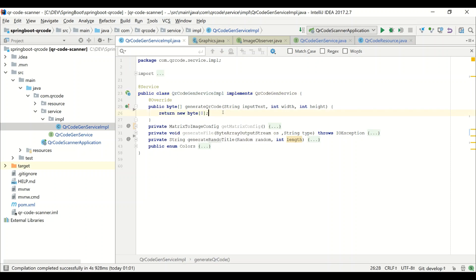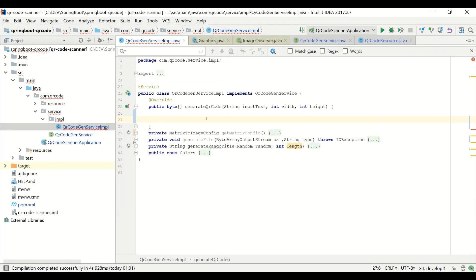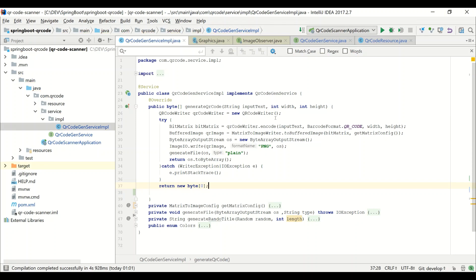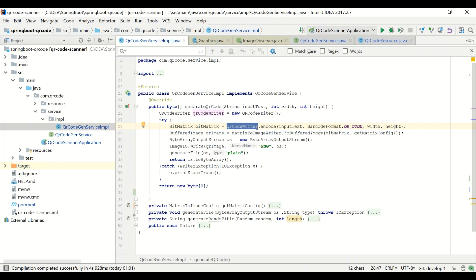I have an empty service implemented. I will copy this code and paste it. Here, what we are doing is using QR code writer from the ZXING jars. QR code writer is used to generate the bit matrix. This bit matrix is the actual QR code. The QR code writer is the class we are going to use — we call the encode method, passing the three input parameters we received, and also specifying the barcode format QR code.